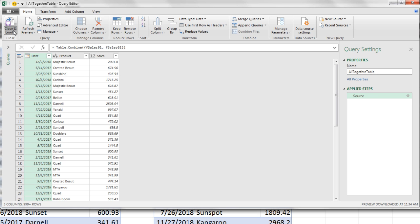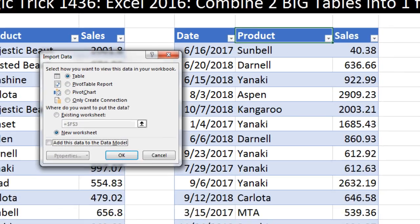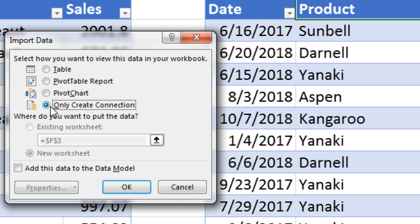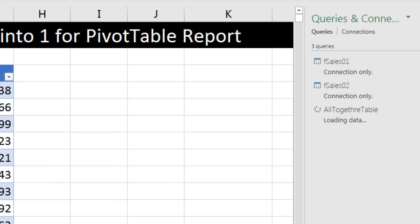There's our table. Now Close and Load, Close and Load To. This is the third query. We're going to say Only Create a Connection and add this to the data model. When we check this, you can't go look at the data if you don't have the correct version with PowerPivot, but it's totally there and we can access it using the Create Pivot Table dialog box. I click OK.